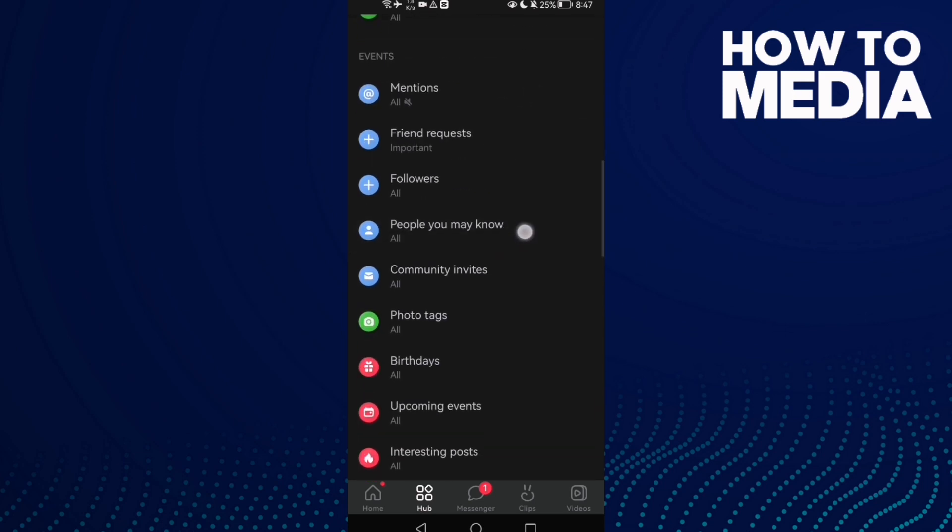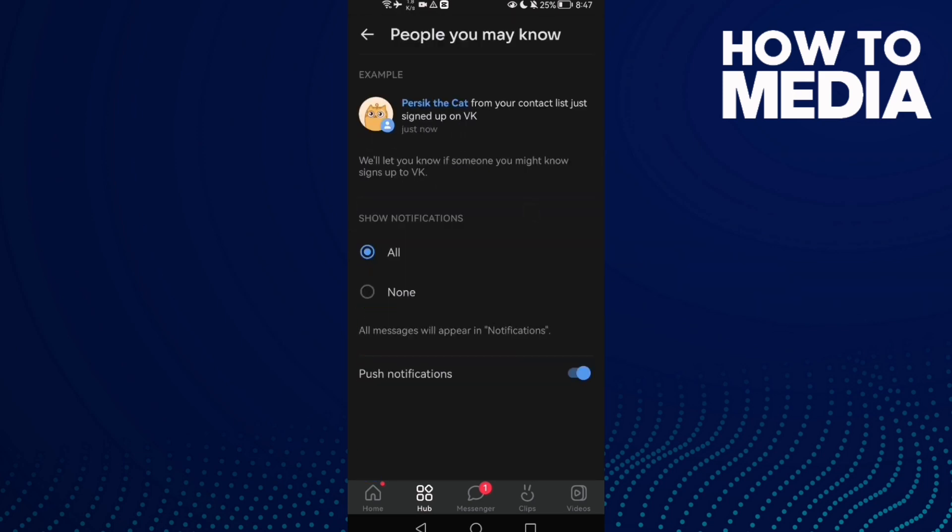People you might know. Click on it and go to push notifications. You can turn it off or on.